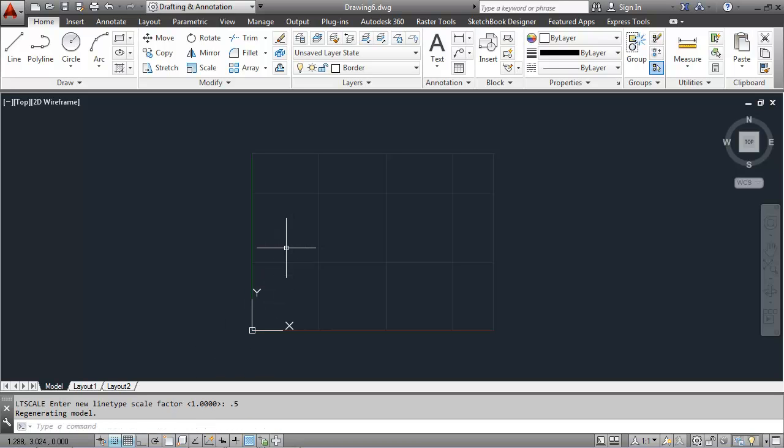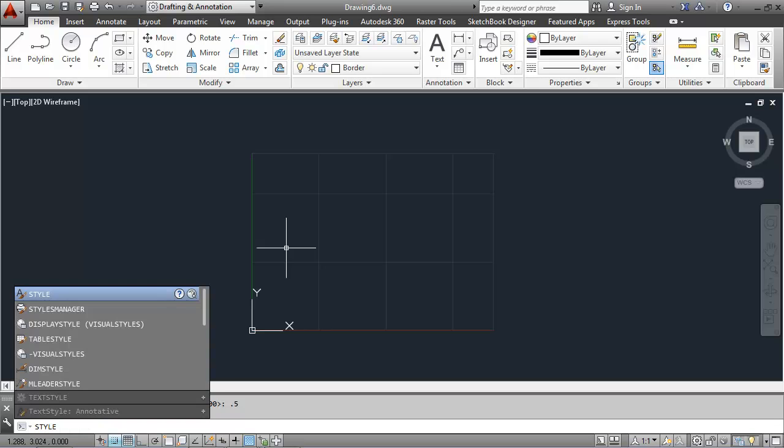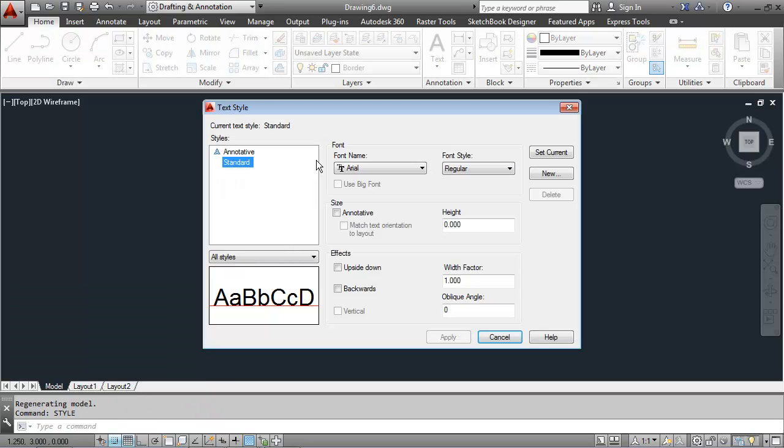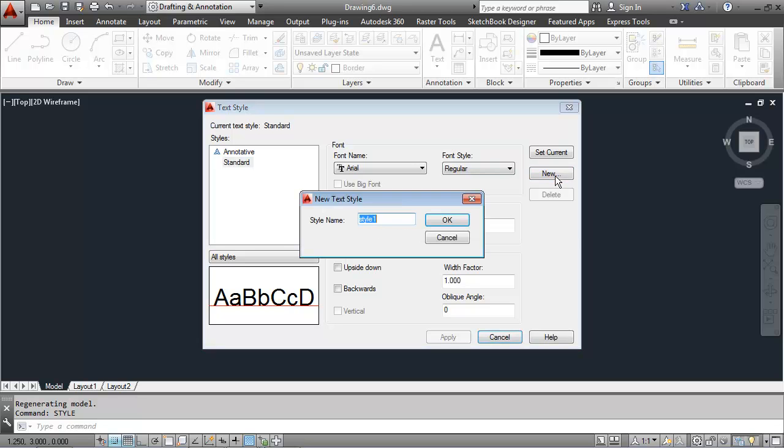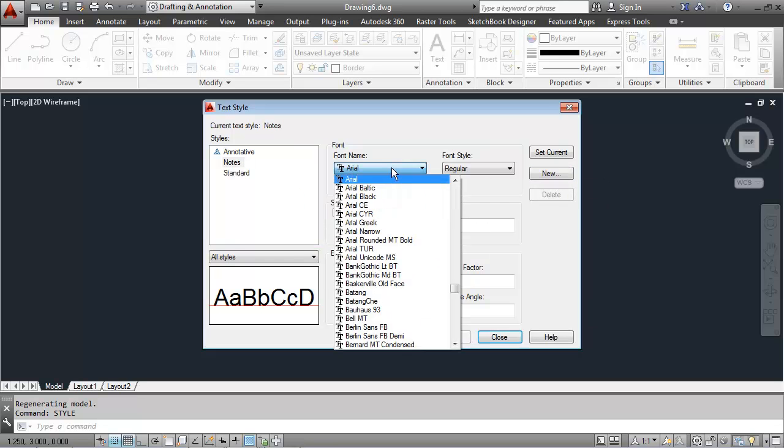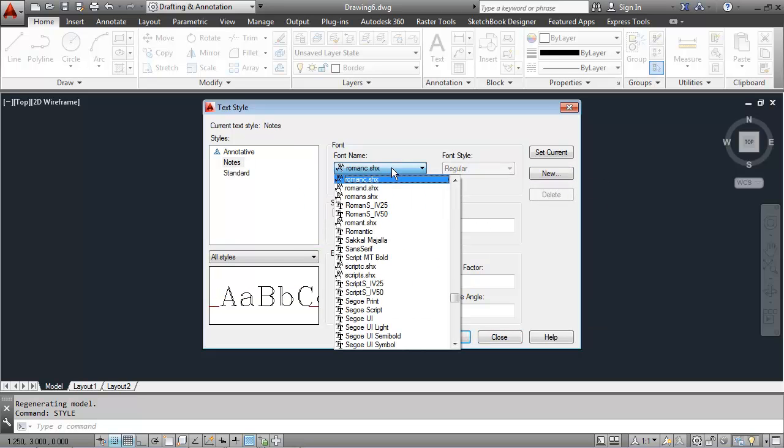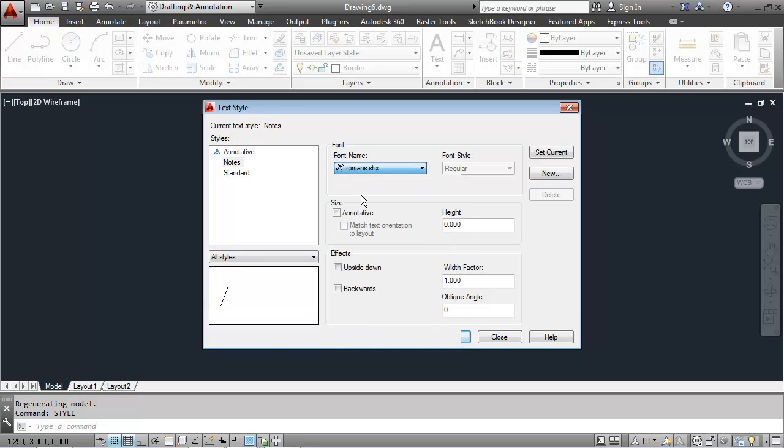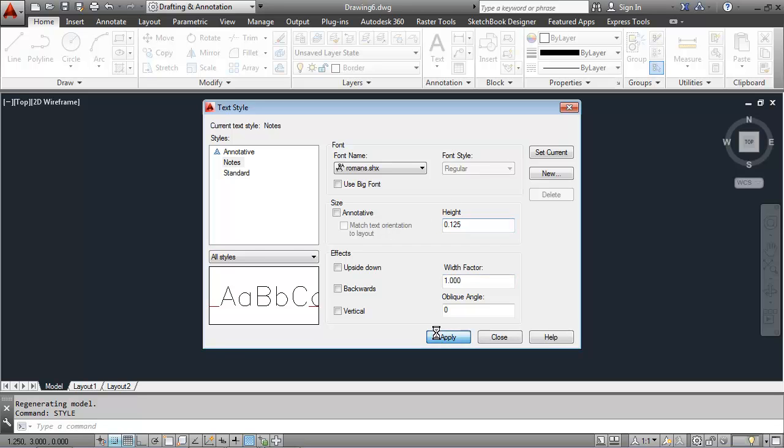Next up are my text styles. I can get there by typing in style. Currently there's only the standard style. I'll hit new and call it notes. And I'll use the Romans font here, roms.shx, with a height of .125 for the notes. I'll apply that.